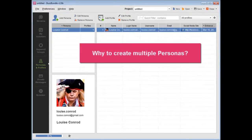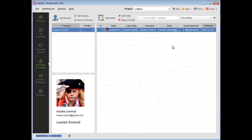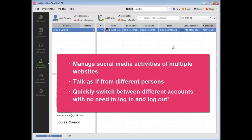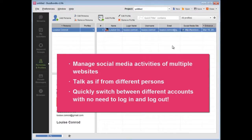Why would you need to have multiple personas? This is how you can manage social media activities of multiple websites. Talk as if from different persons, customer care, CEO, or PR specialist.